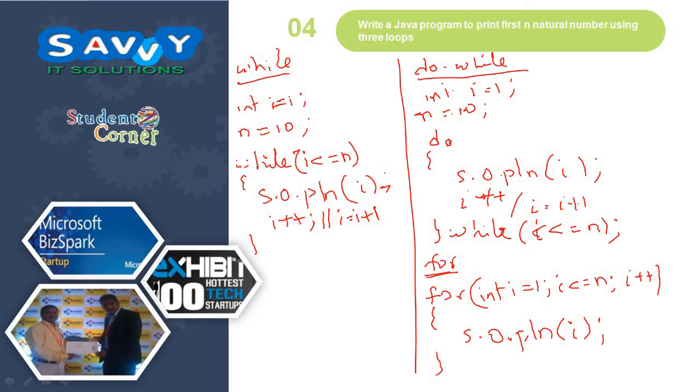I hope you understood the concept very clearly. Thank you.